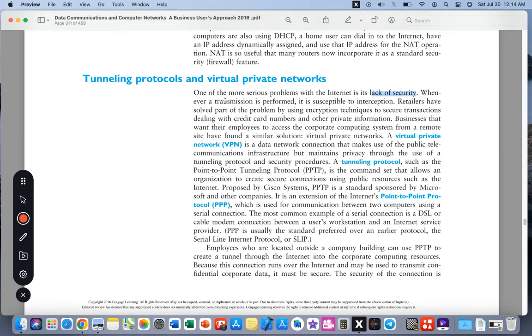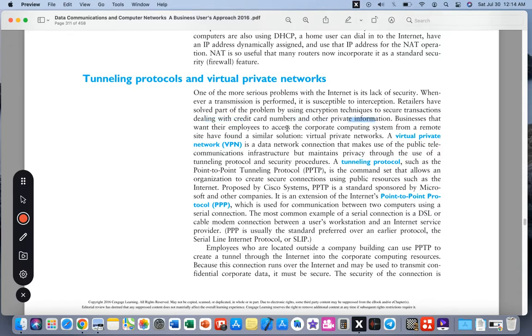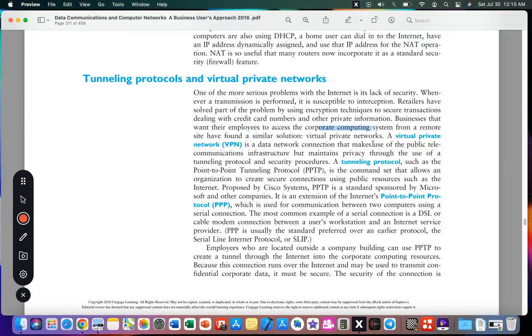Whenever a transmission is performed it is susceptible to interception. Retailers have solved part of the problem by using encryption techniques to secure transactions dealing with credit card numbers and other private information. Businesses that want their employees to access the corporate computing system from a remote site have found a similar solution: VPN, or Virtual Private Network.